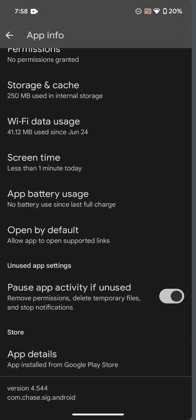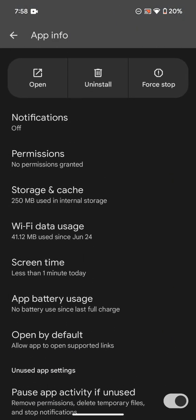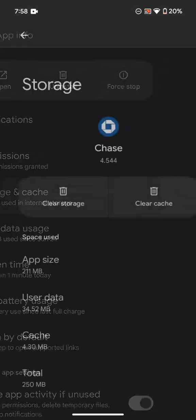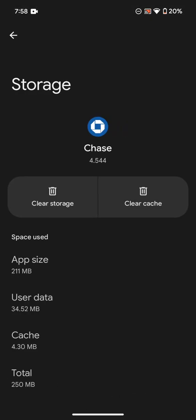Then go back and what you're going to do next is you're going to click on Storage and Cache. And then once you're on Storage and Cache, you're going to click on Clear Cache.